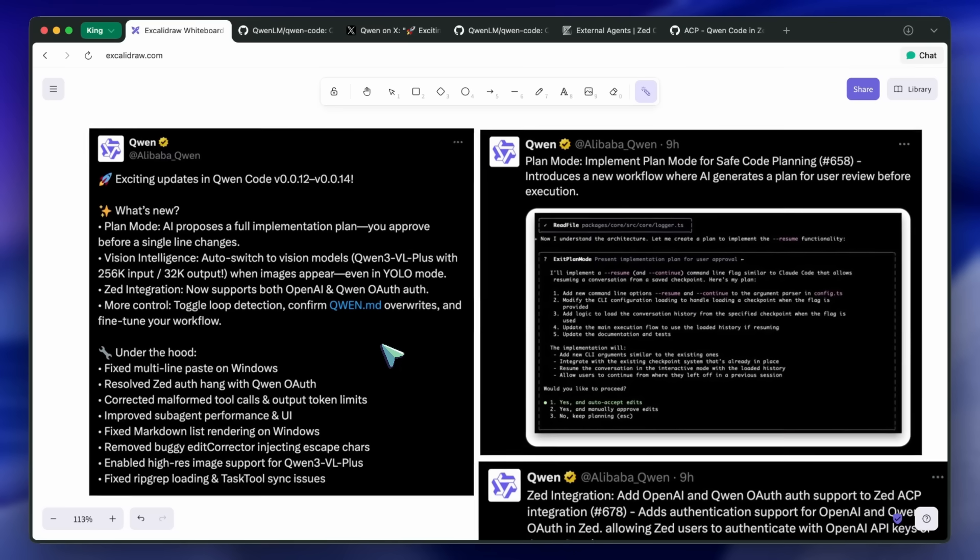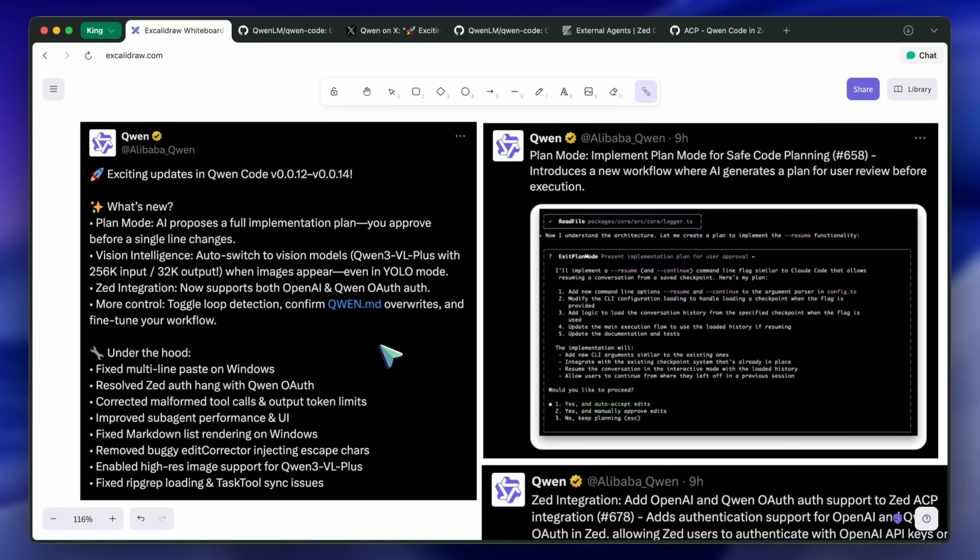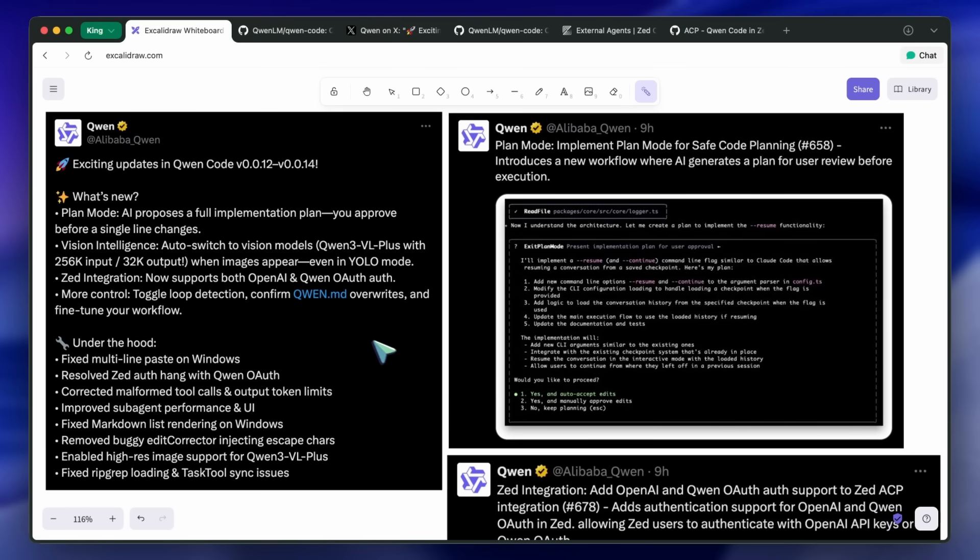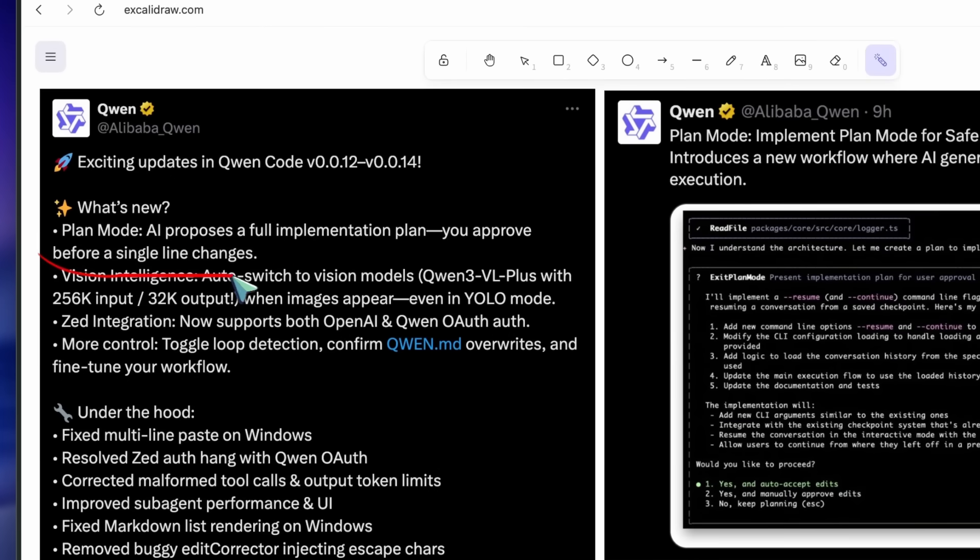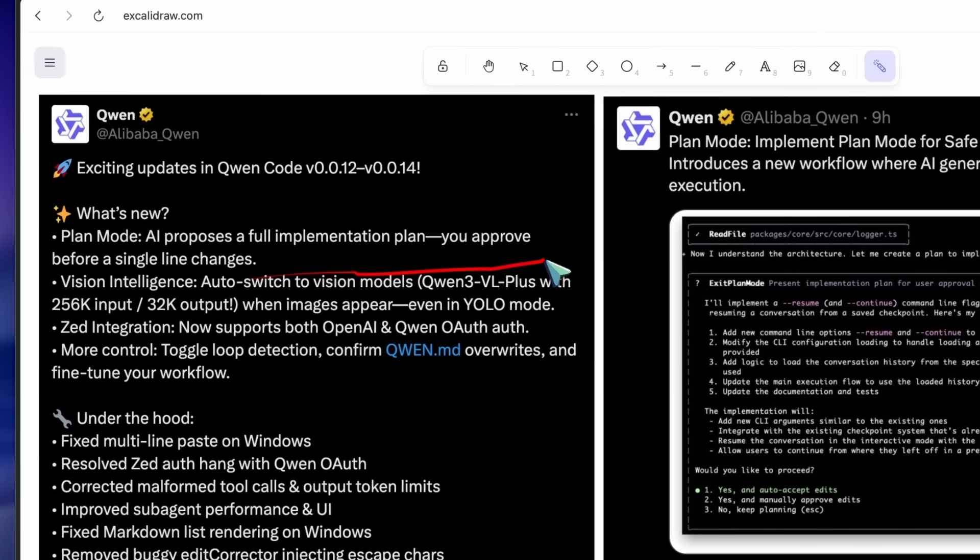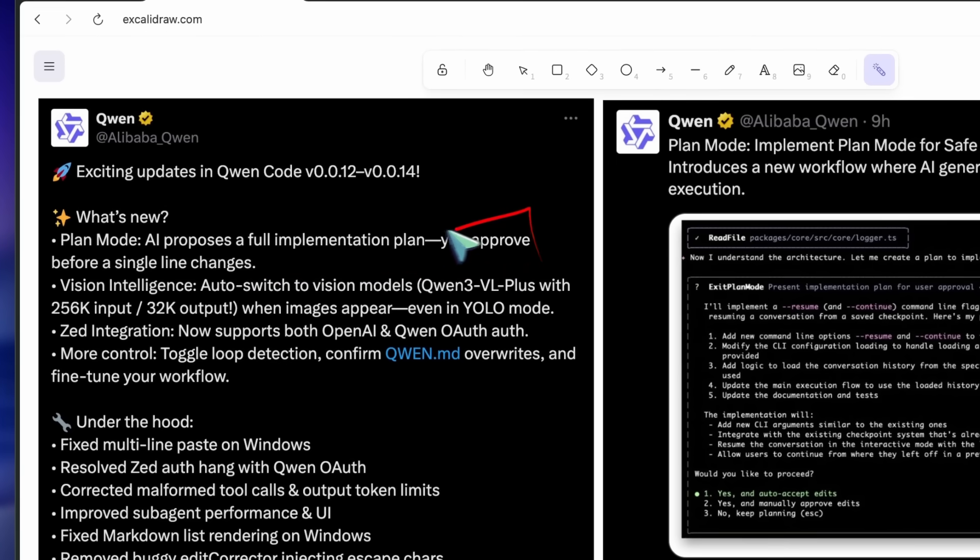Plan mode is something I've really wanted. It moves approval up to the reasoning level, not just the diff, which builds trust.